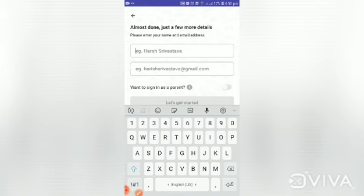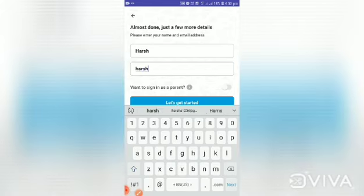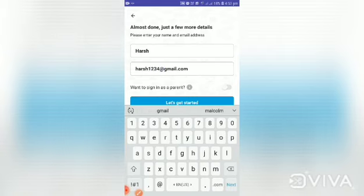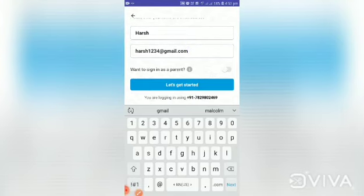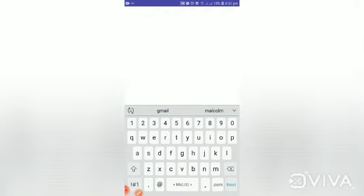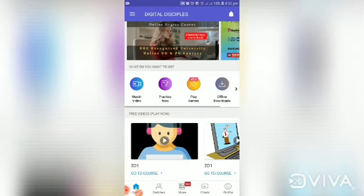The next step is to enter your name and your email ID. The following step asks if you want to sign in as a parent — kindly skip that step and click on Let's Get Started. The app is installed and you have registered yourself successfully.